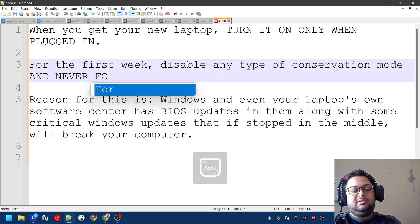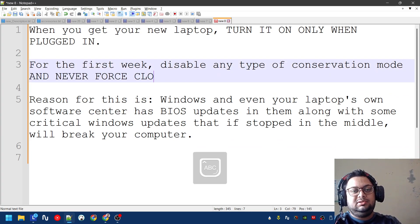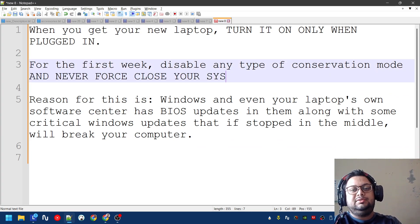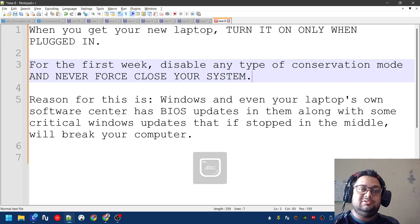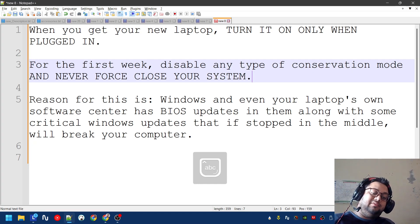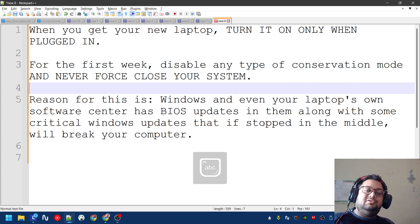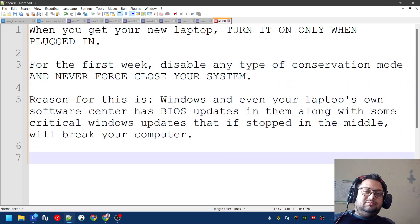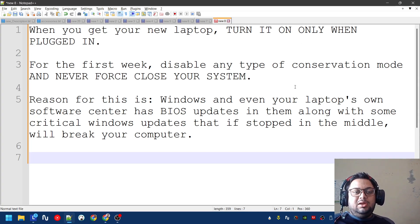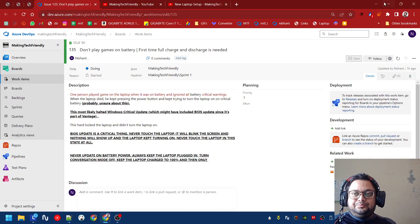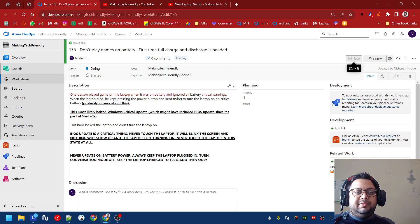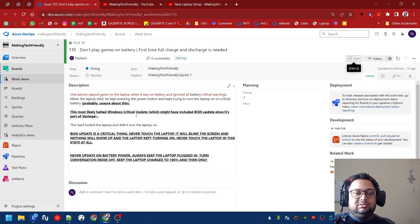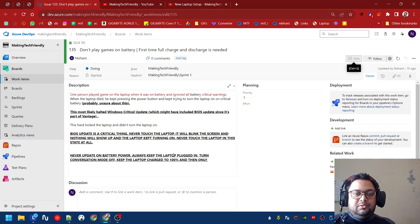Never force close your system. This is also the reason you should never force close the system in your first week.